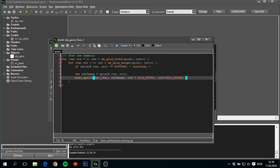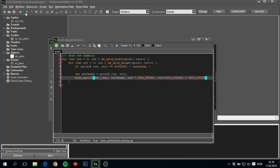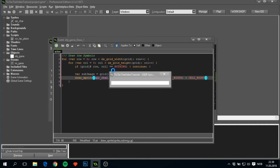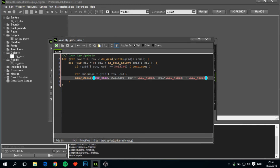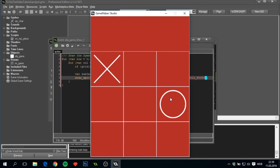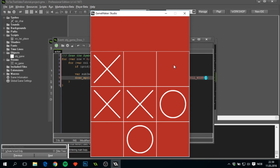We need to add another cell_width offset to push symbols down by 160 pixels, placing them exactly where we want. Running the game now shows everything is in the correct place — clicking on different grid positions draws the correct symbol for each player.